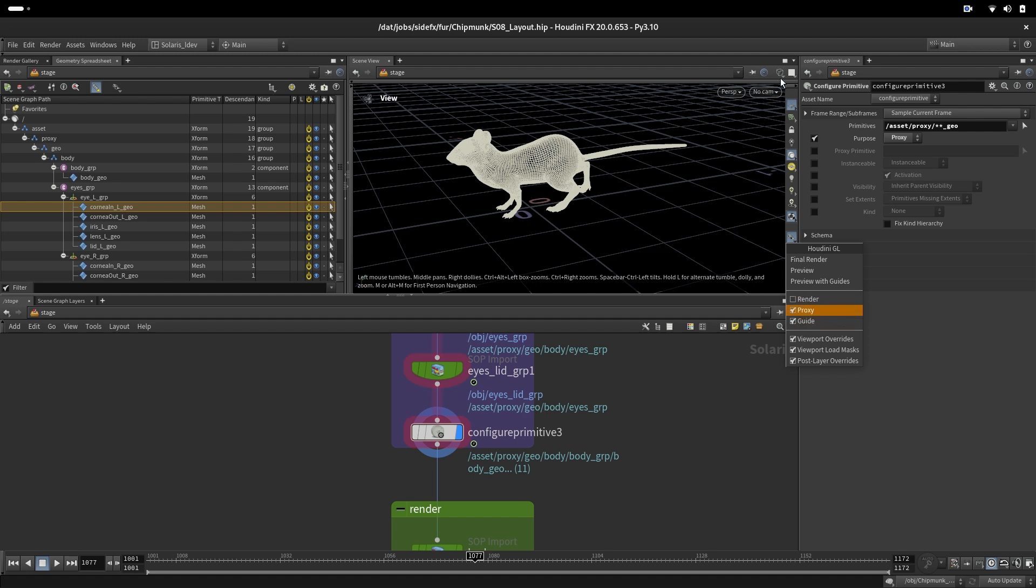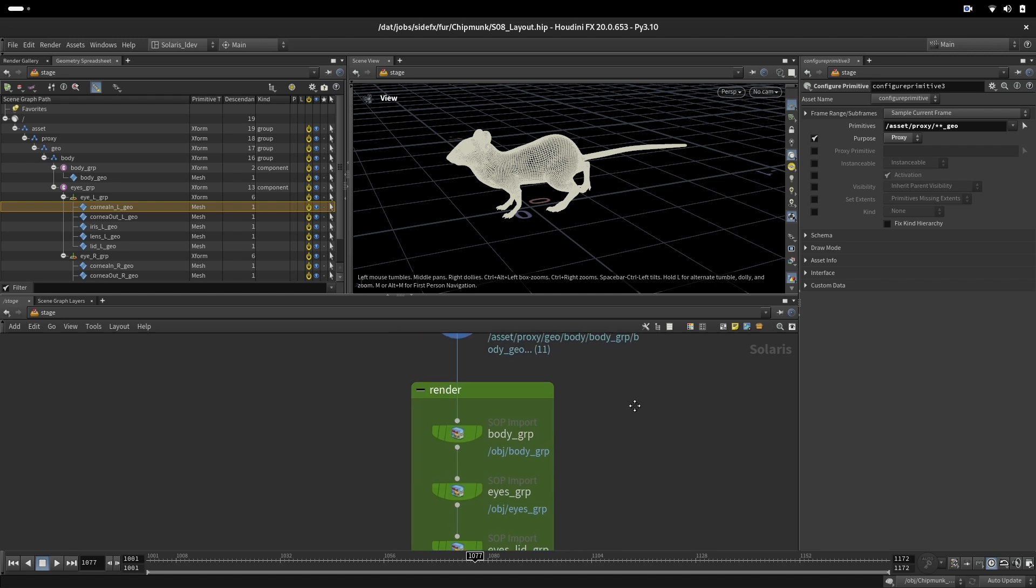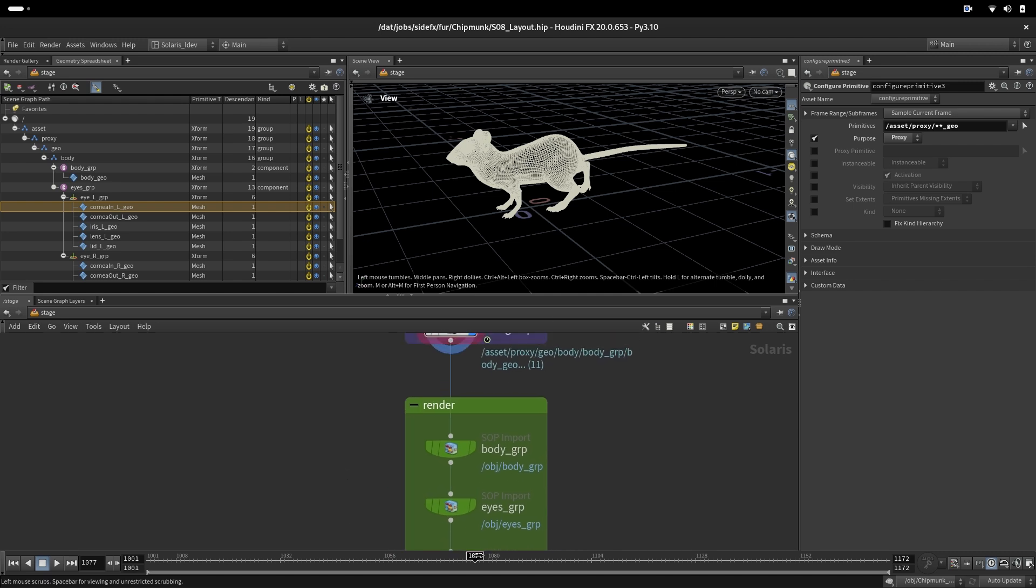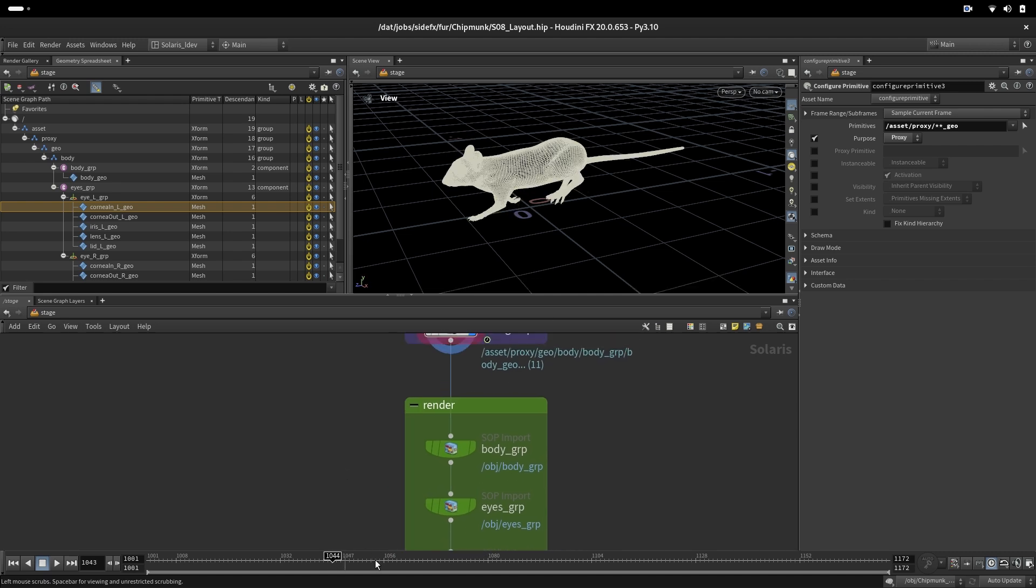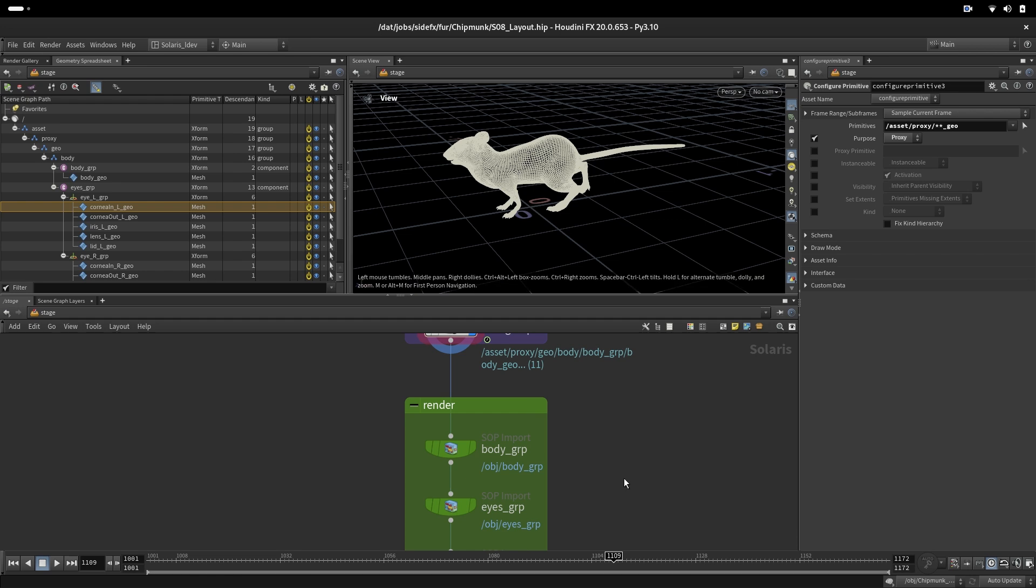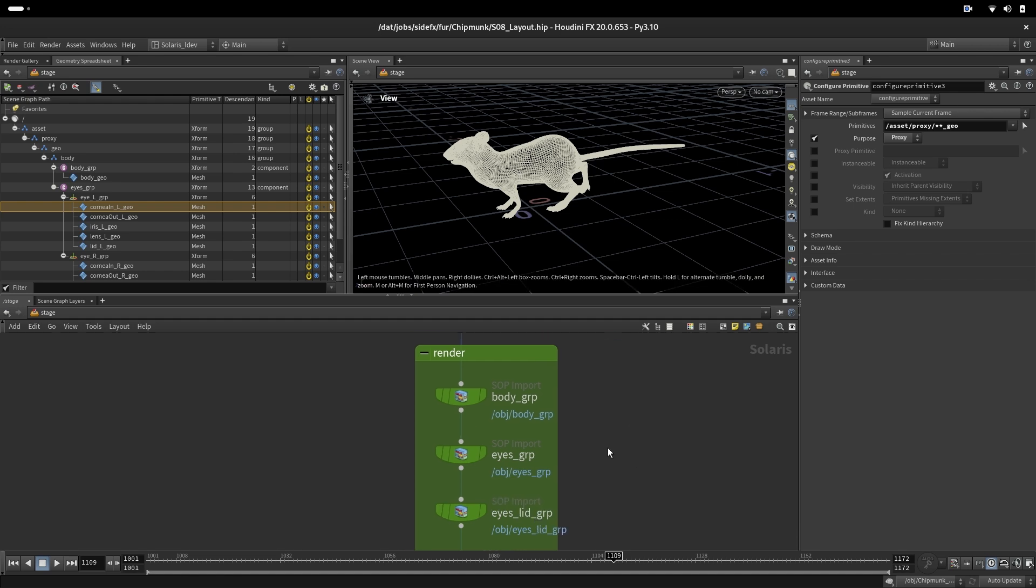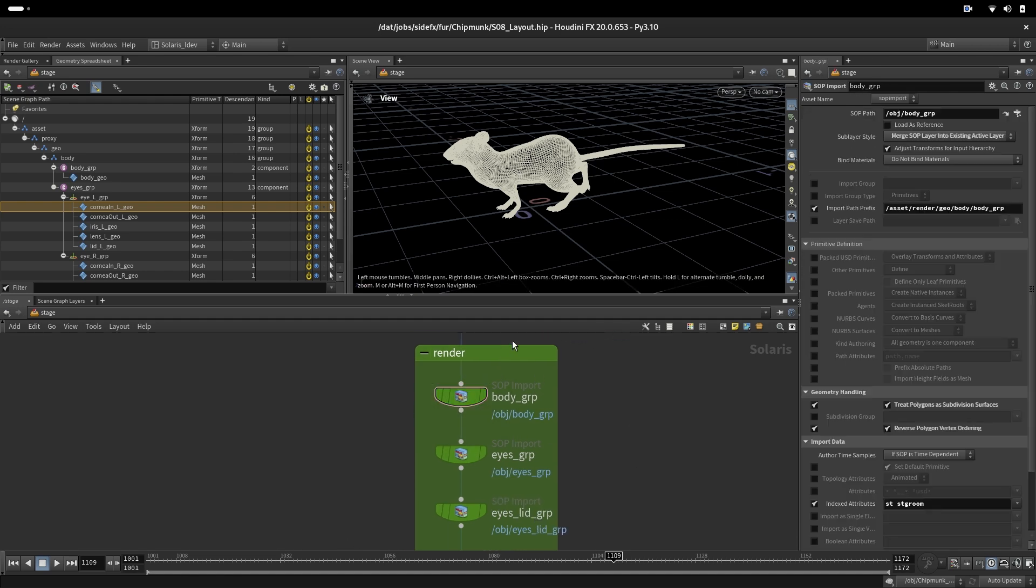We always want to look at our OpenGL view as a proxy or guide. When we render, we will render what is in the render. It just optimizes our workflow because here we can scrub our character much faster than with the groom.